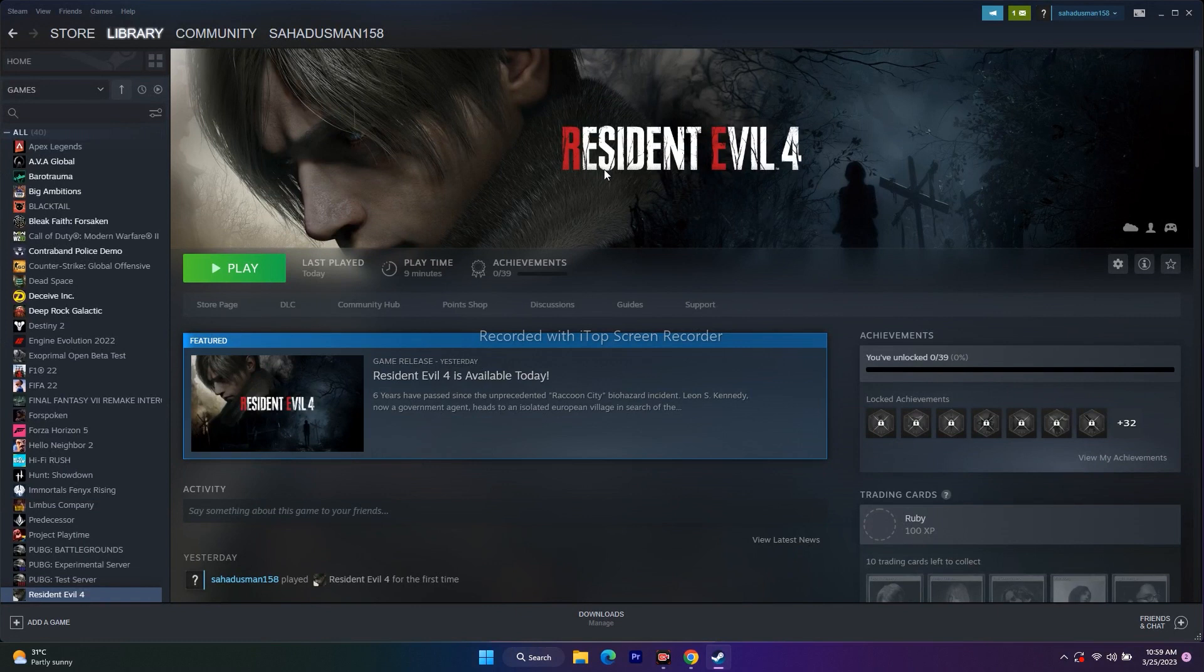These are the possible workarounds when you're having screen flickering issues in Resident Evil 4. I hope this video is helpful. If you find this video helpful don't forget to subscribe and click the bell icon. See you soon in the next video, peace out, bye bye.